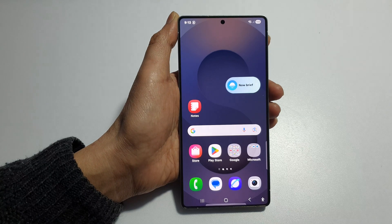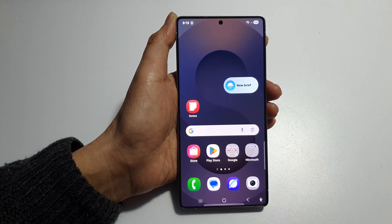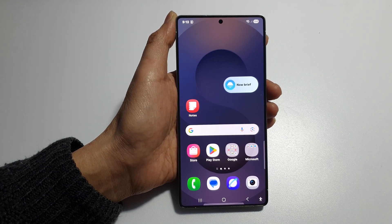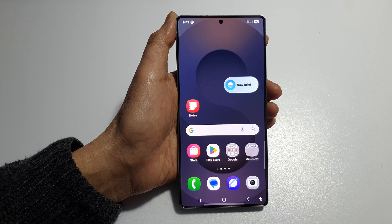Finally, tap on the Home button to return back to the Home screen. Thank you for watching this video. If you find it helpful, please like and subscribe to my channel for more videos.